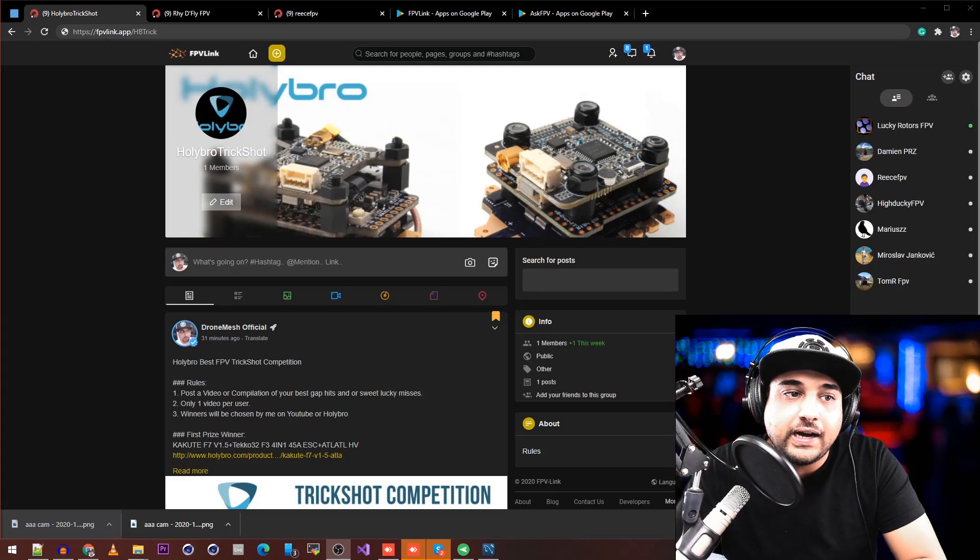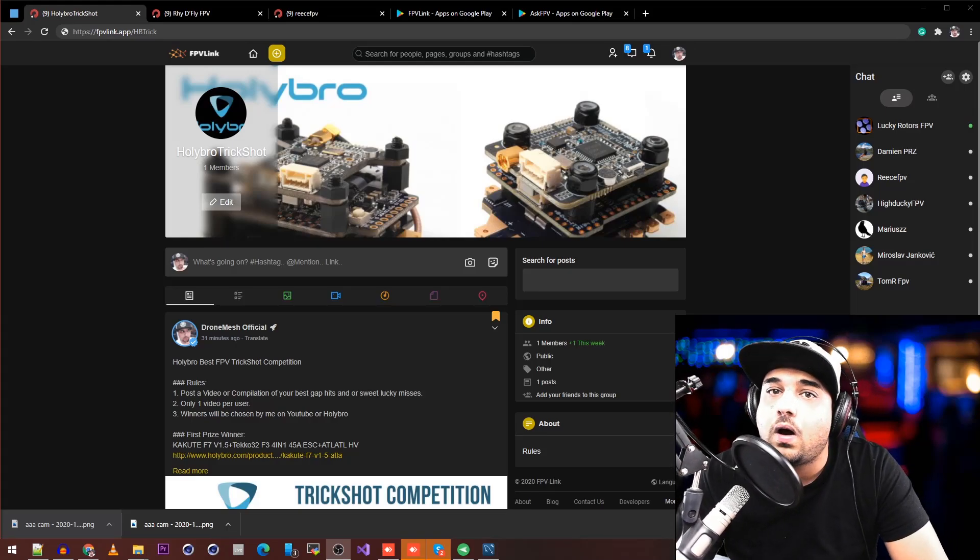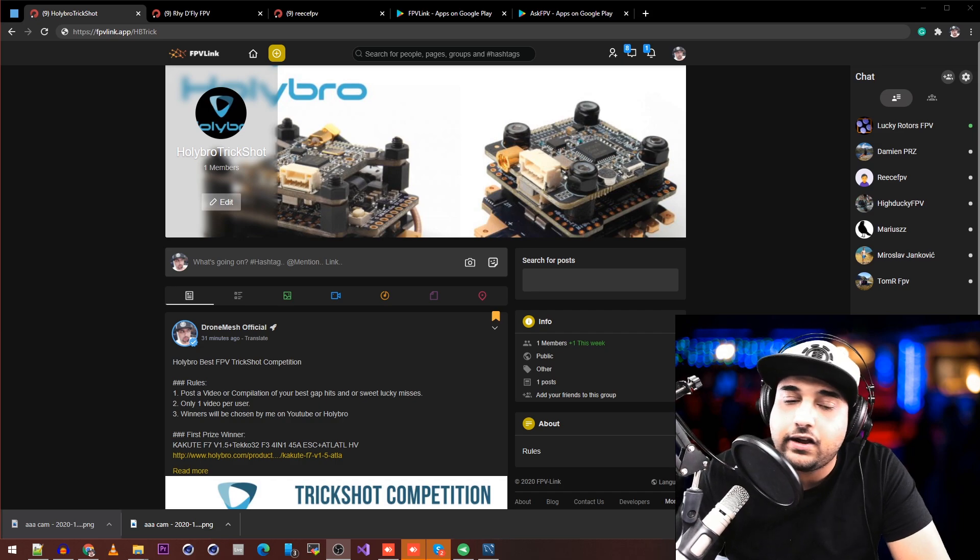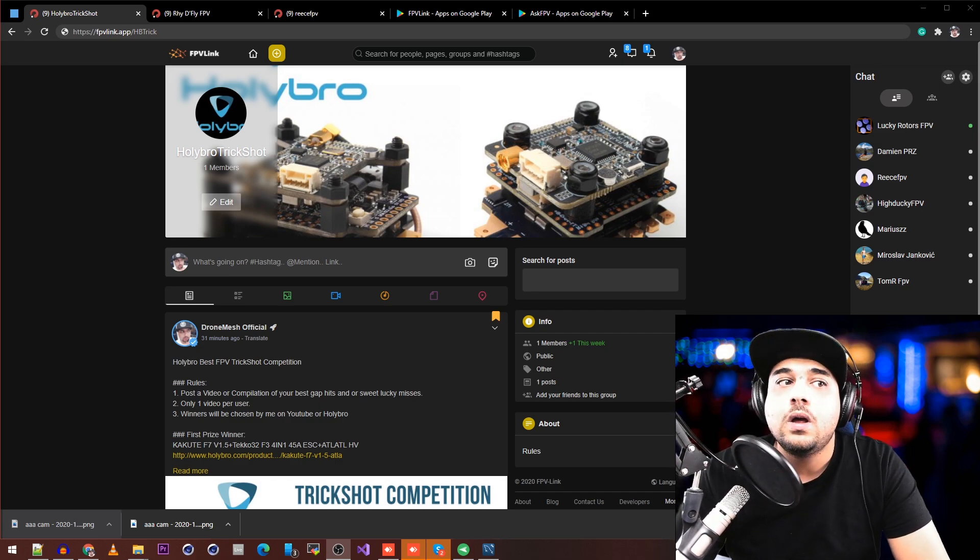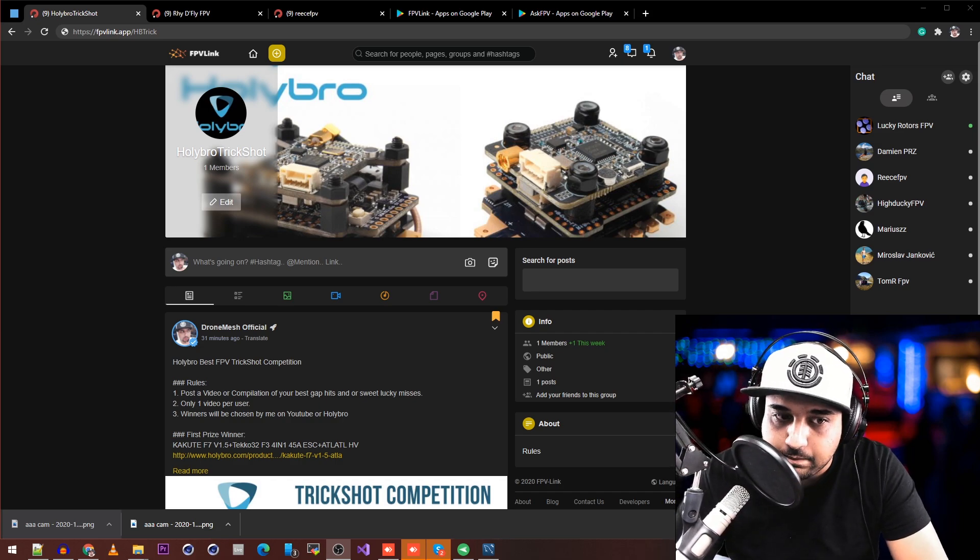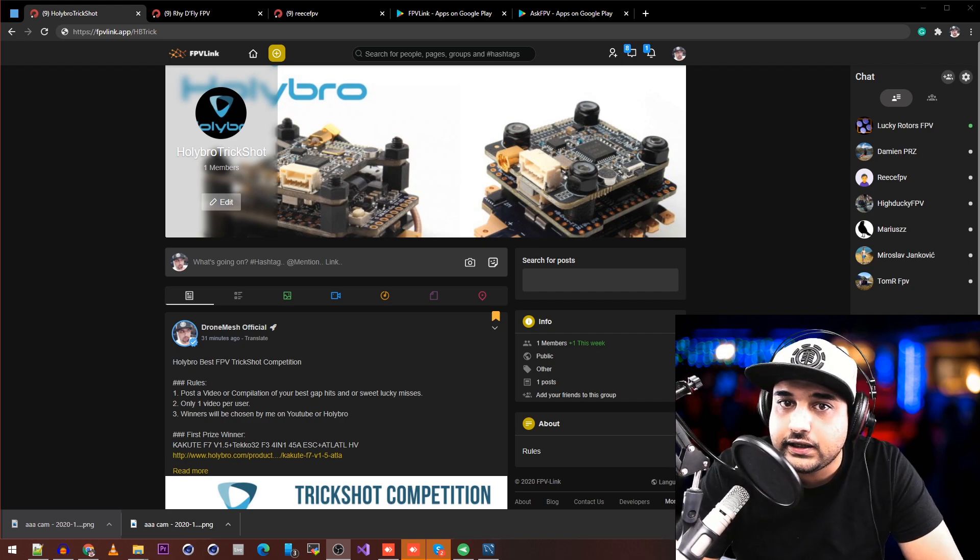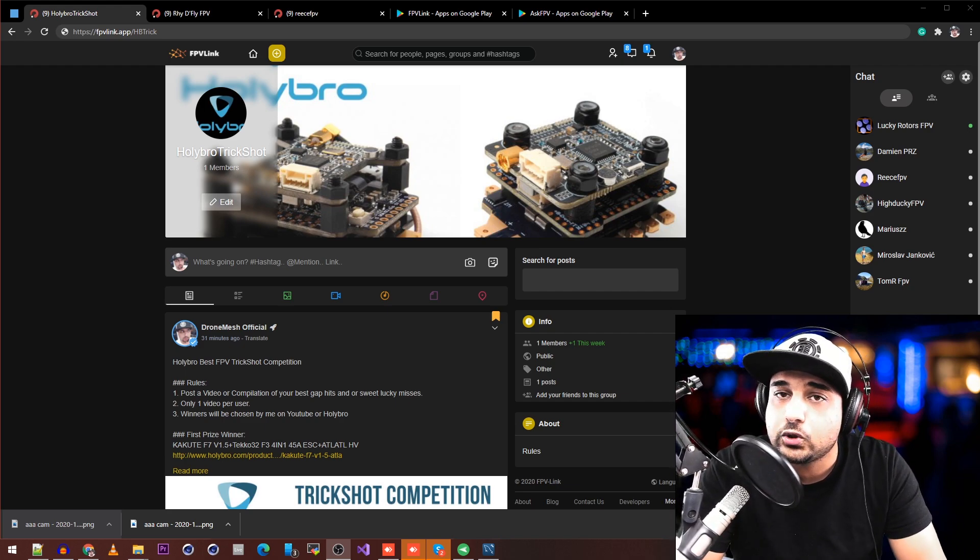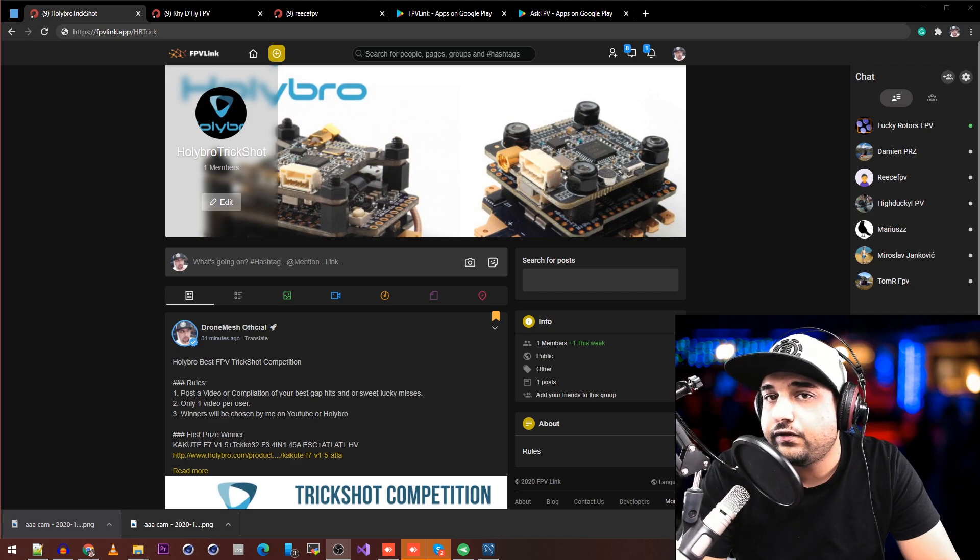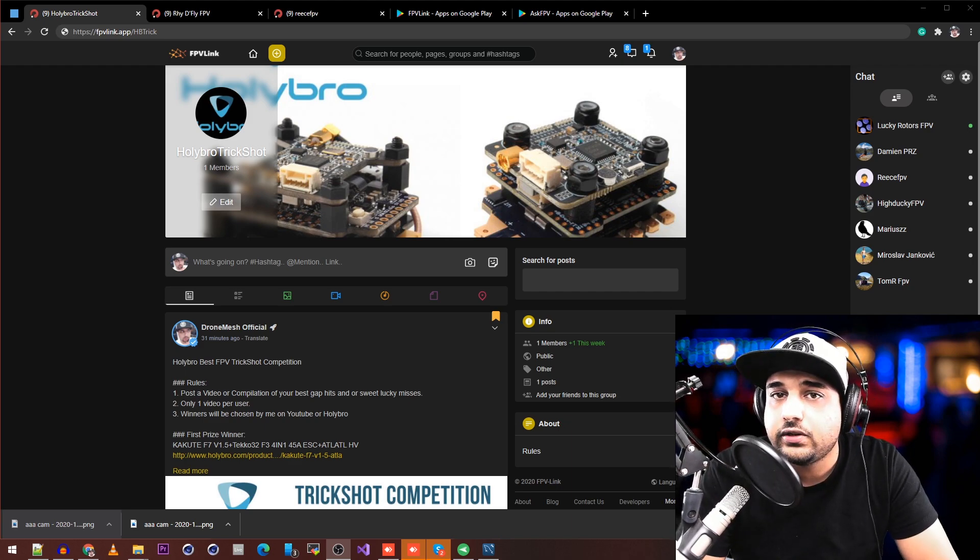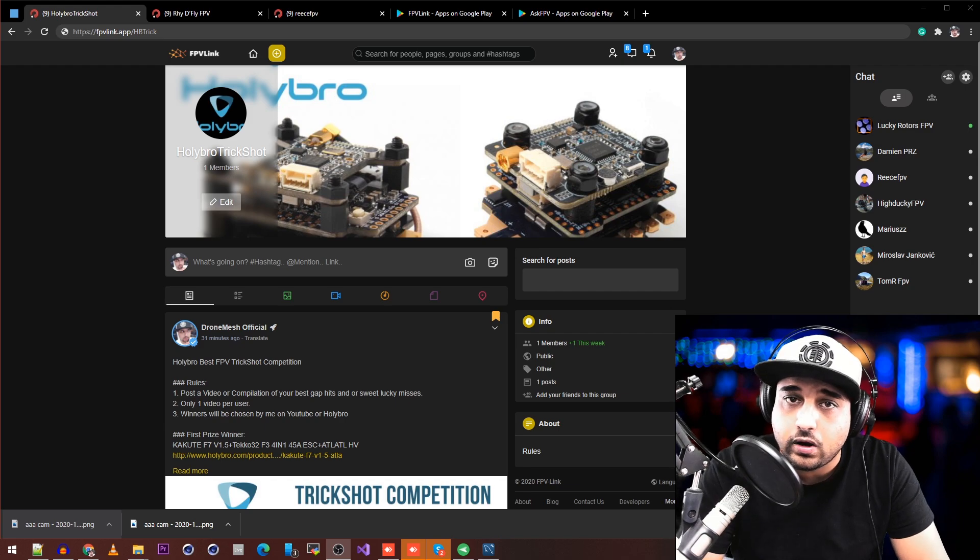Hey, what's up guys and welcome back. I'm happy to announce that HollyBro is running an FPV trick shot competition on fpvlink.app. If you don't know what fpvlink.app is, it's a social media platform created specifically for FPV pilots where everybody can meet up and grow their following.